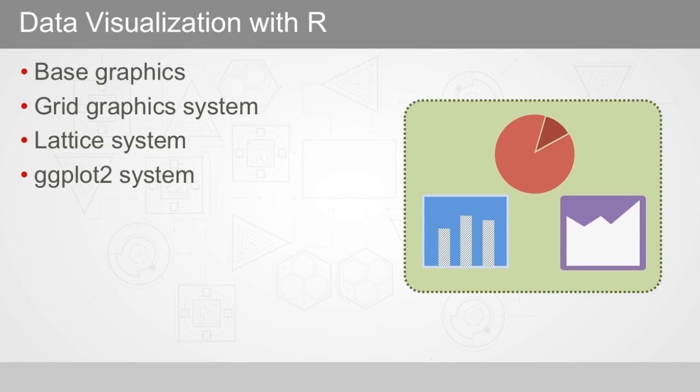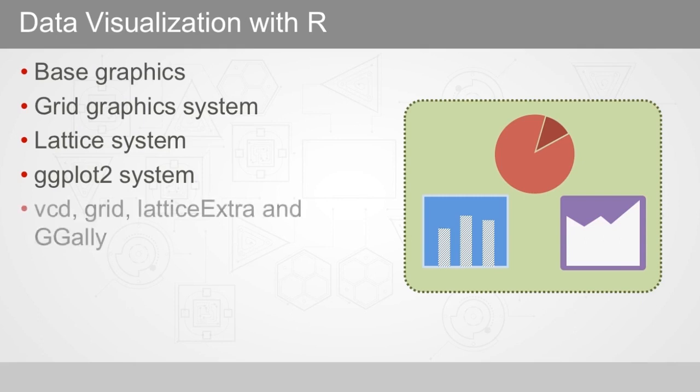There are many packages that contain plotting capabilities based on one or more of the three systems, including VCD, Grid, Lattice Extra, and ggalloy, just to name a few.